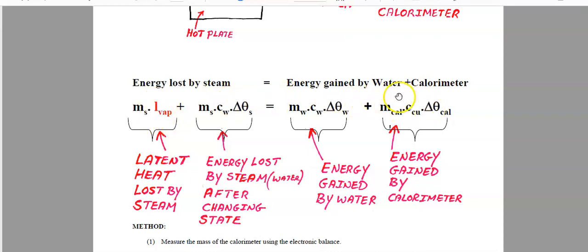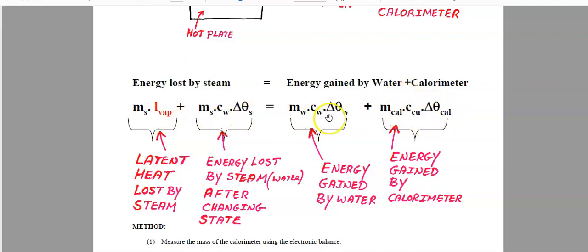Many students say this is a pretty daunting formula because it has quite a lot of parts. First thing to point out: there's mass in every single part of the formula. That means we can leave all our masses in grams — not the ideal thing, but it works in this case.